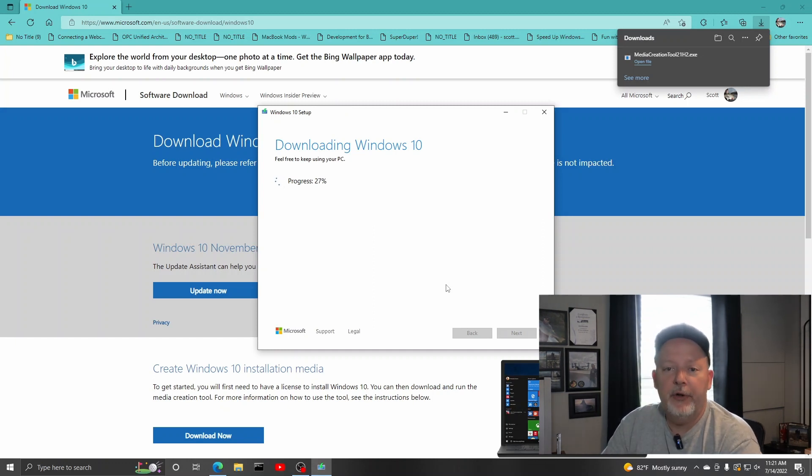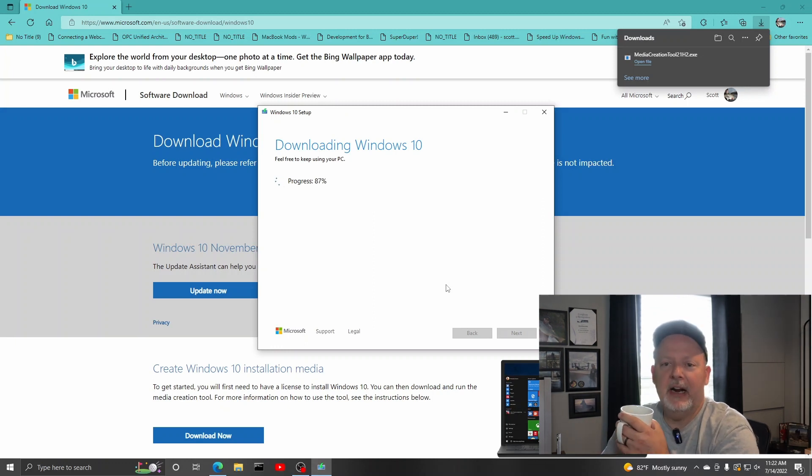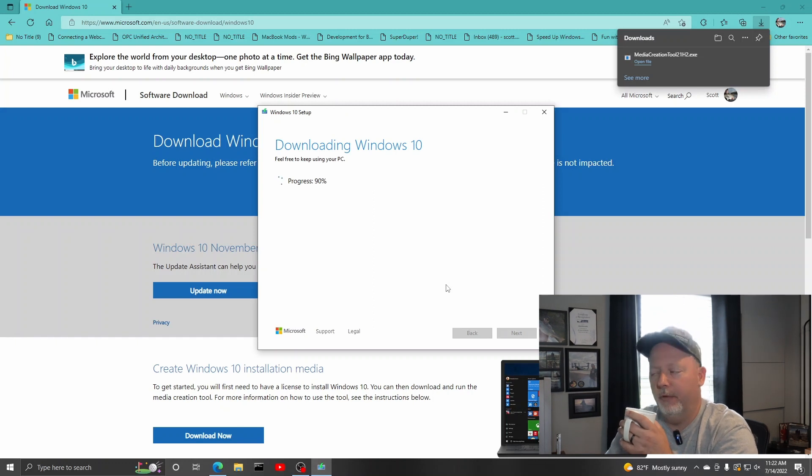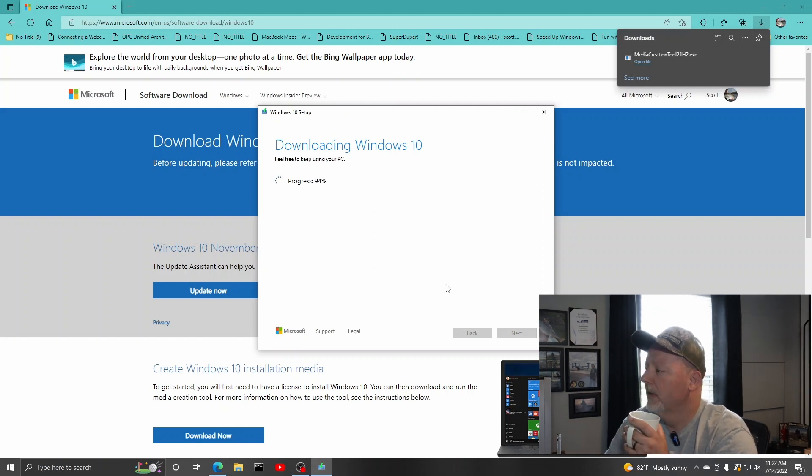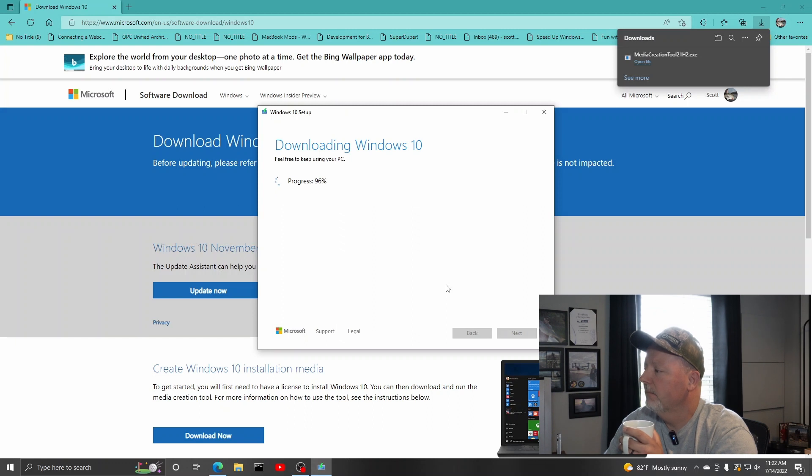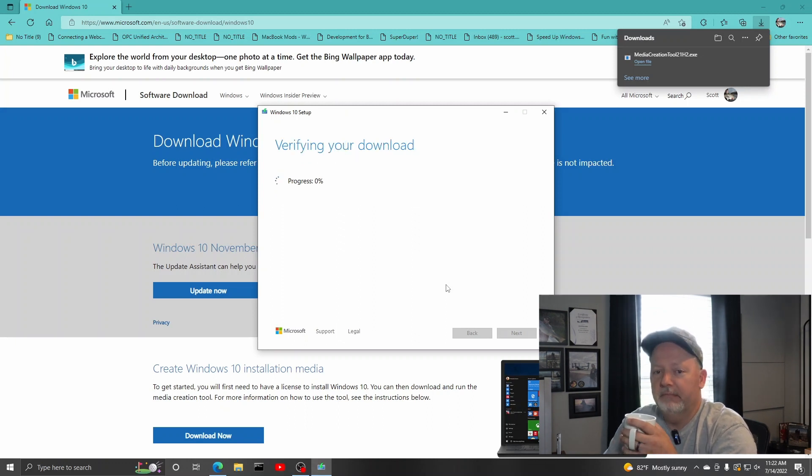Hey, while we're doing this, go ahead and subscribe to the channel. Hit that like button. Leave me a comment. Do you use Windows, Mac, Linux? What do you use? I use all of them. So, sitting here having my coffee, the lunch, but I don't know.